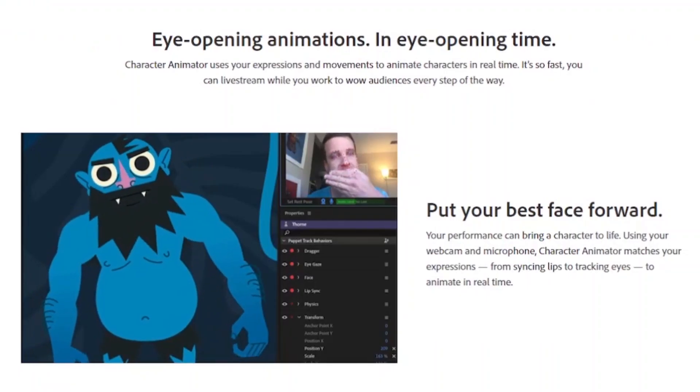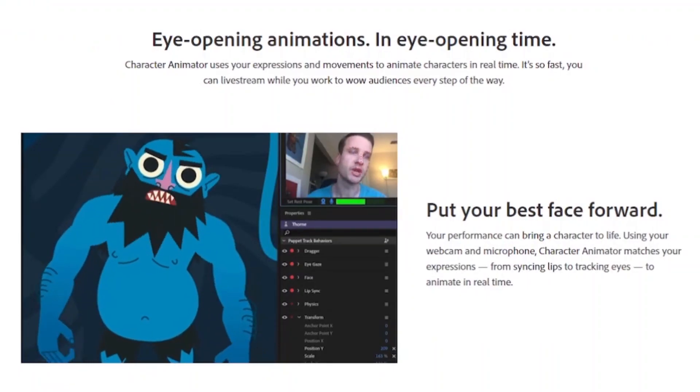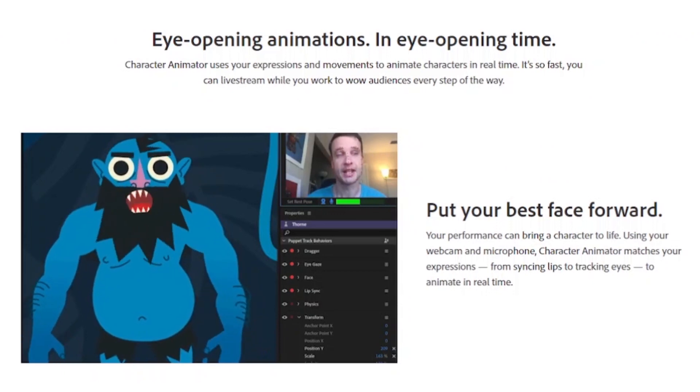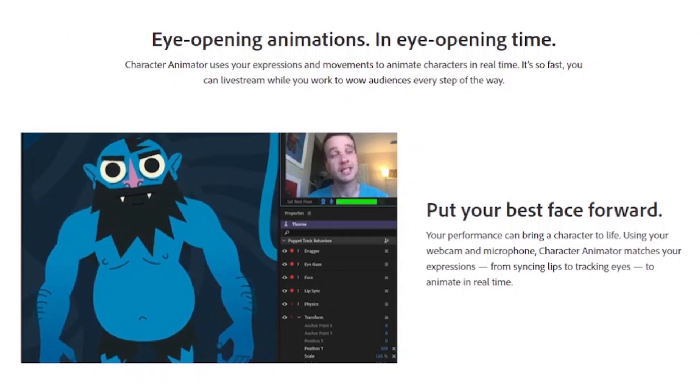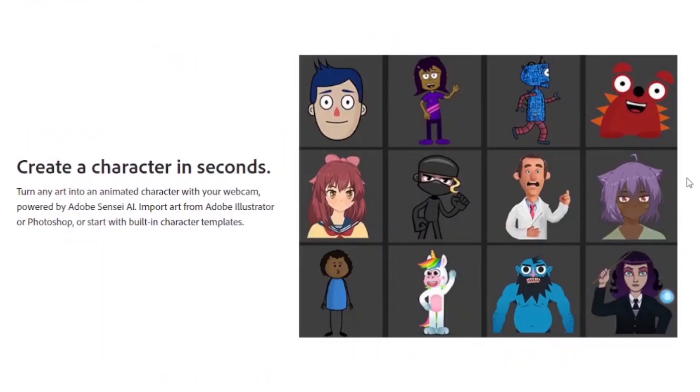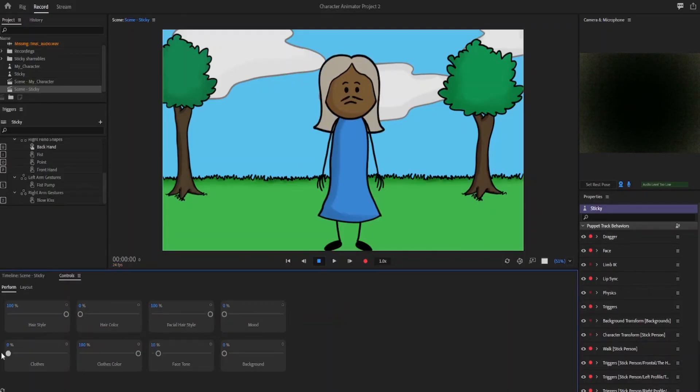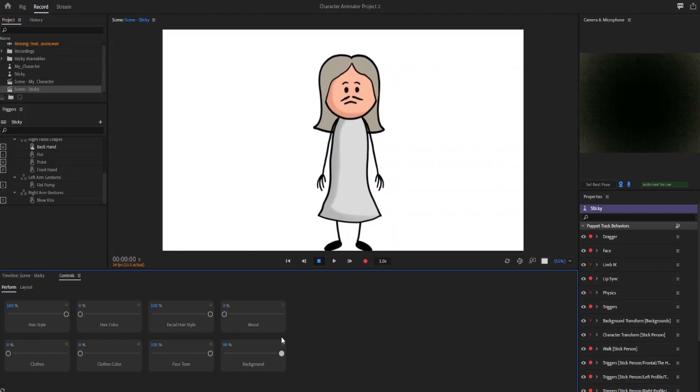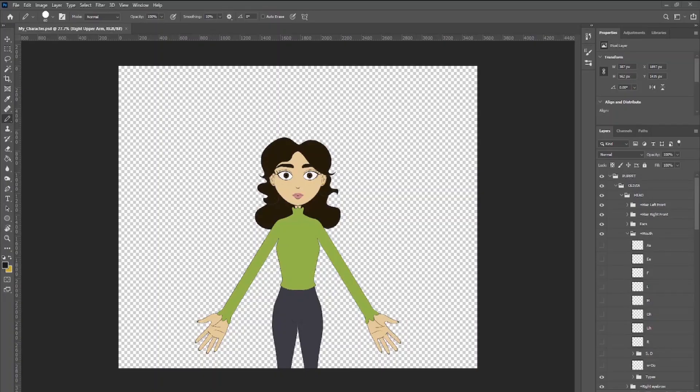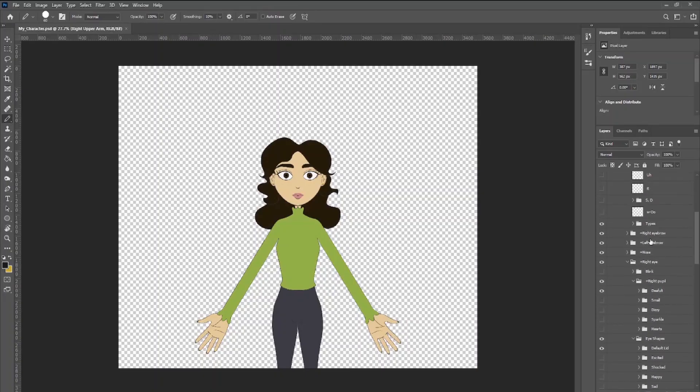The core of Character Animator is motion capture using your webcam. All you have to do is pick a puppet from their puppet library, which also has a feature that allows you to customize your puppet using a base from Adobe. Or you can also make your own original puppet.